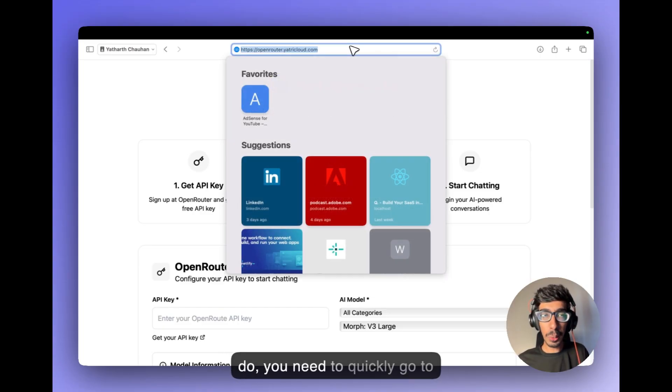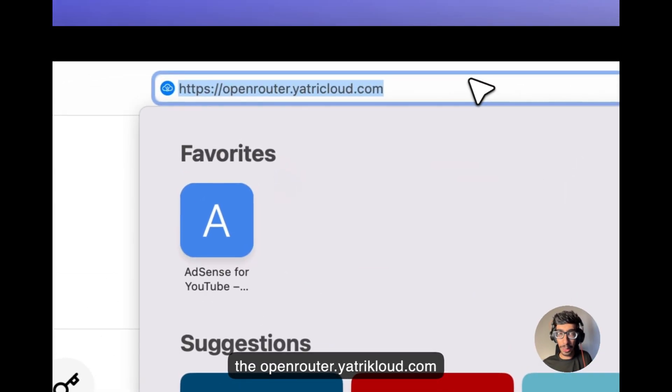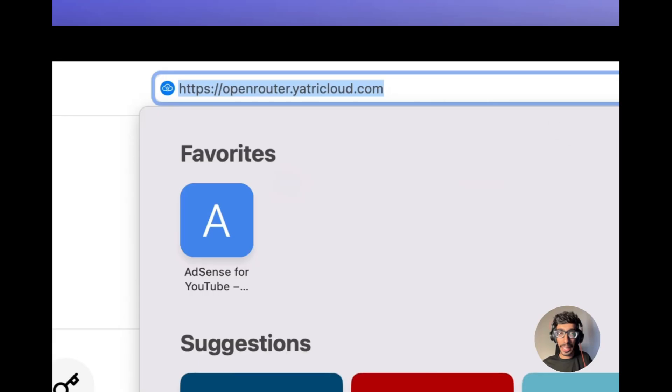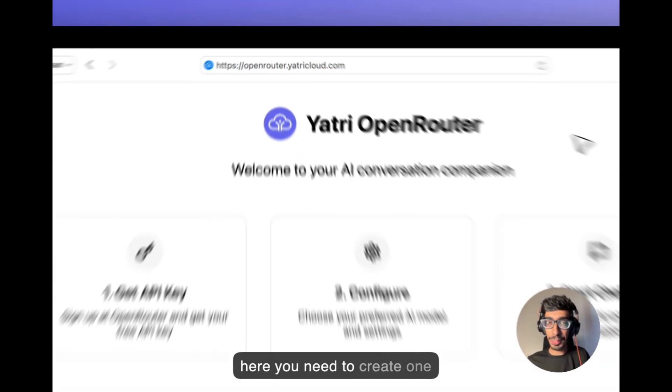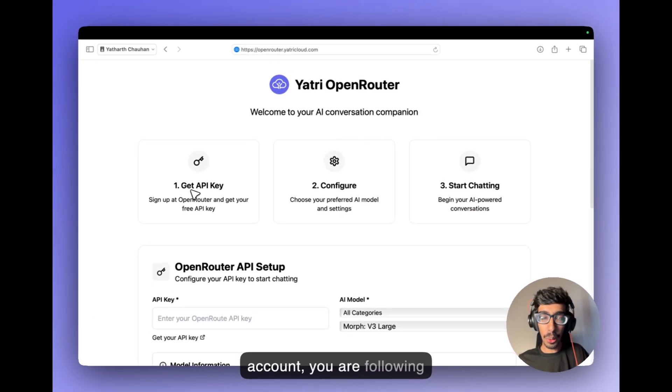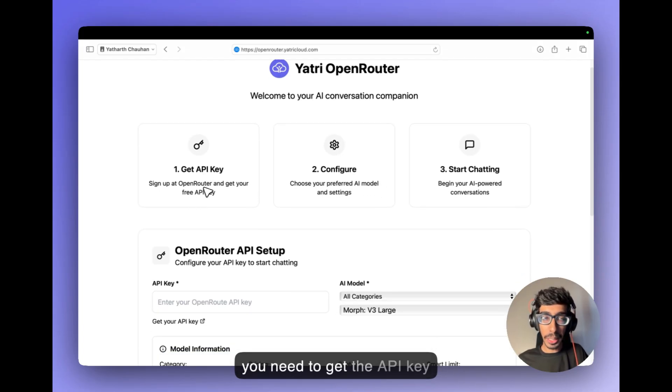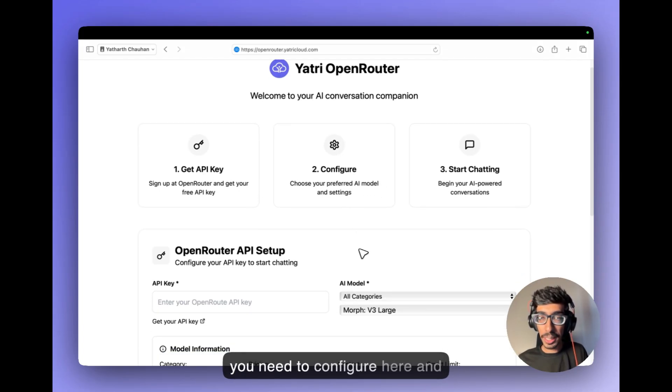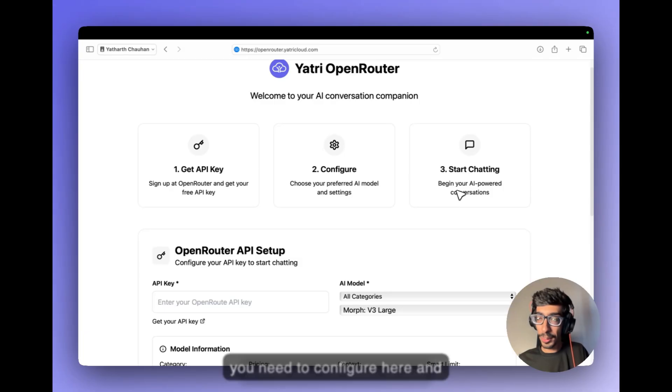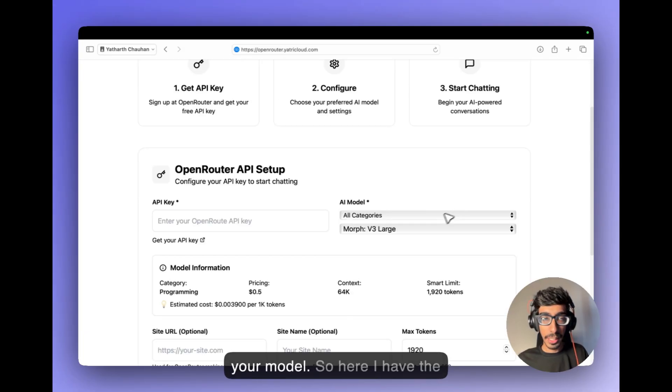You need to quickly go to openrouter.yatricloud.com and here you need to create one account. After creating the account, you are following these three steps. First one, you need to get the API key from the open router, second you need to configure here and third you can start to use your model.